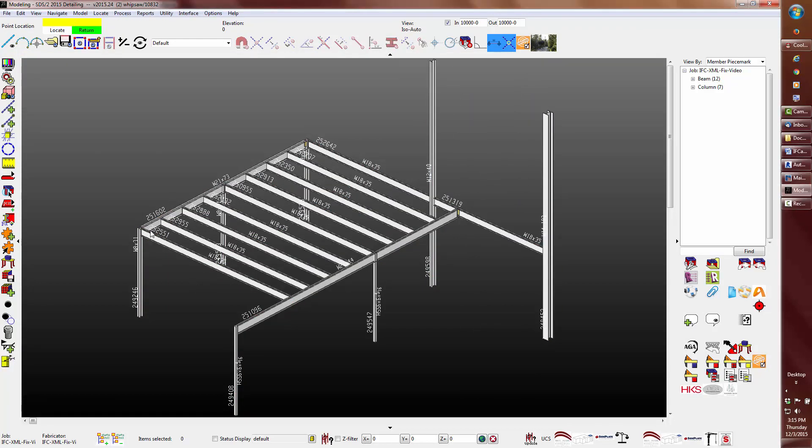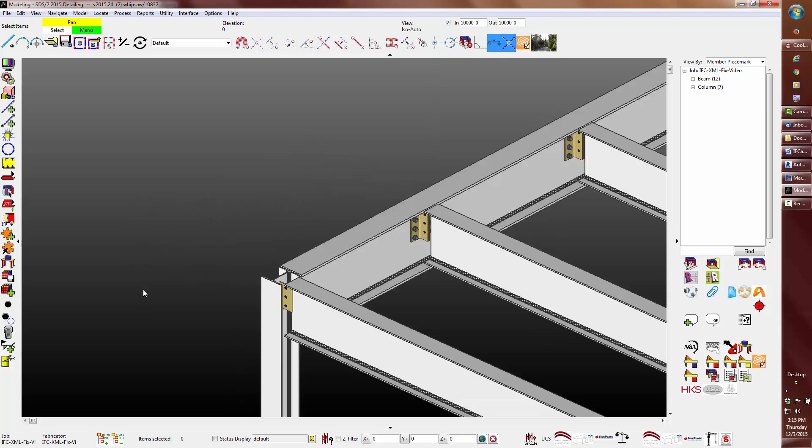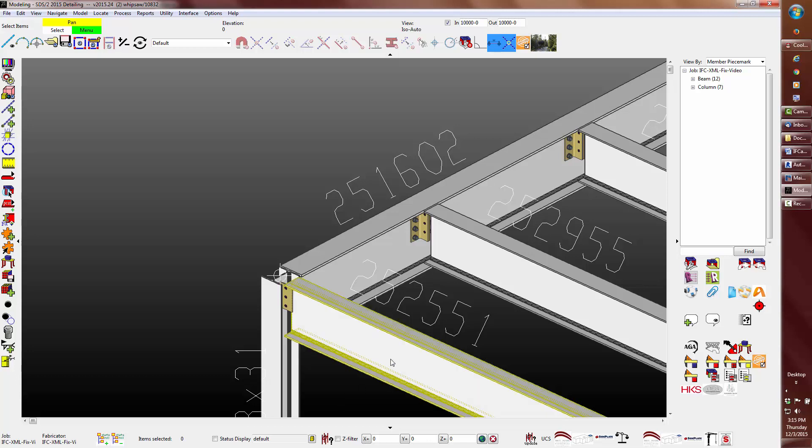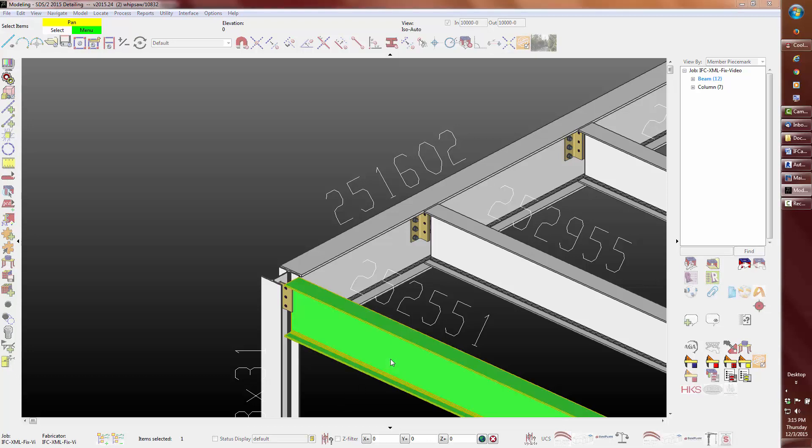On a side note, I would like to point out that the main materials currently in the model are generated from the IFC file. Notice the gap here at the shear tab. To get the main materials to be intelligent SDS2 materials, you can change the material from user to system using either the change options or through the member edit.